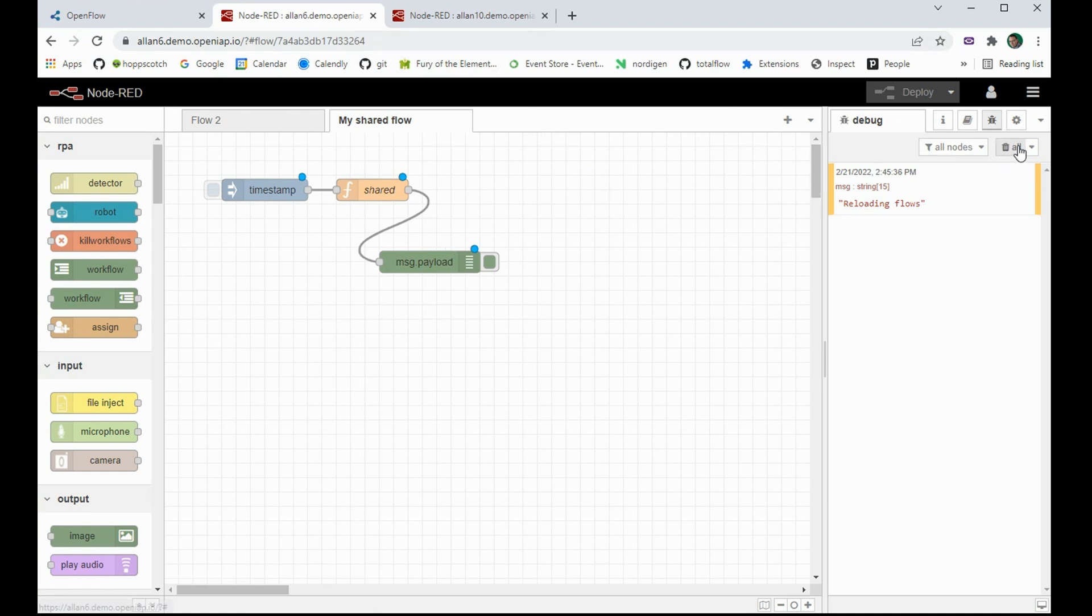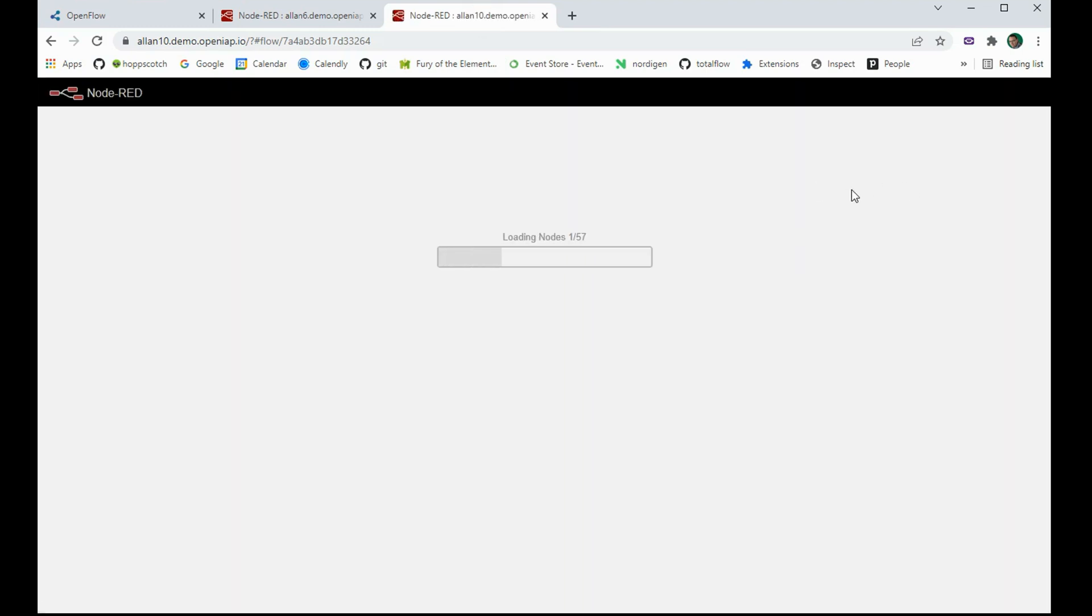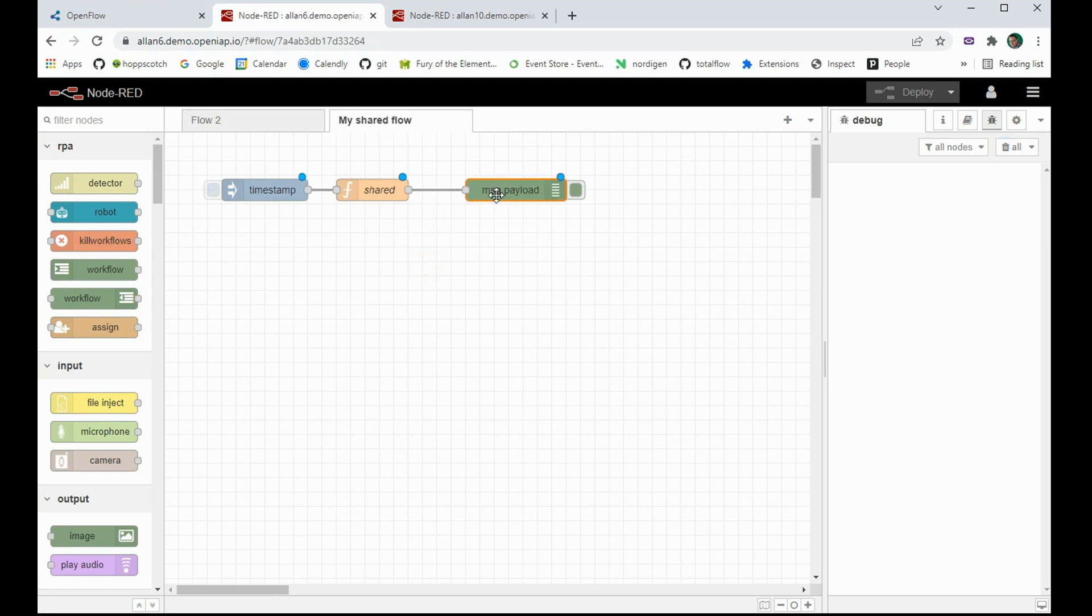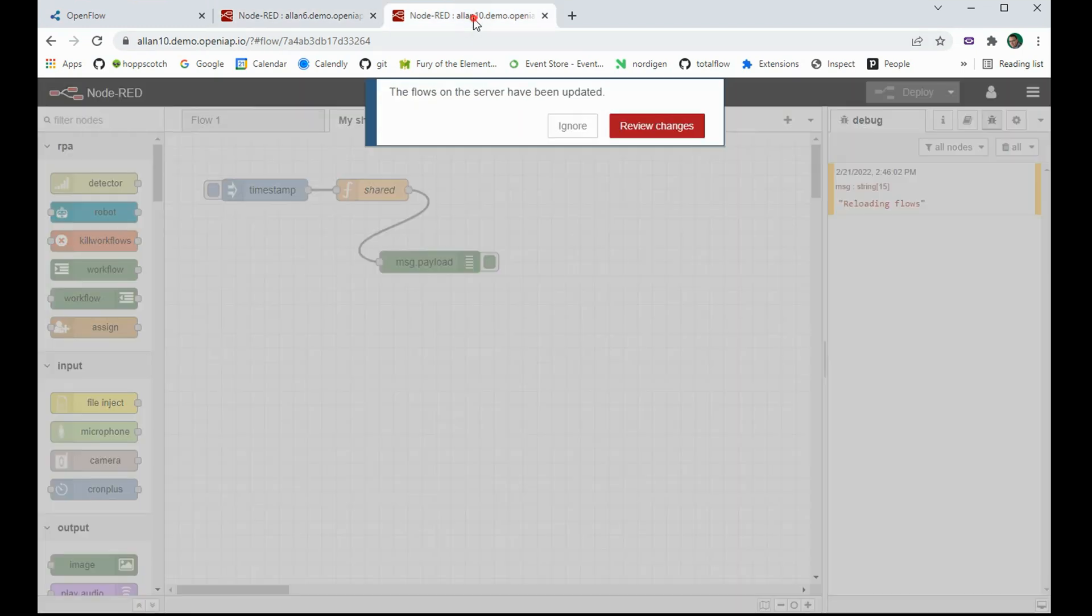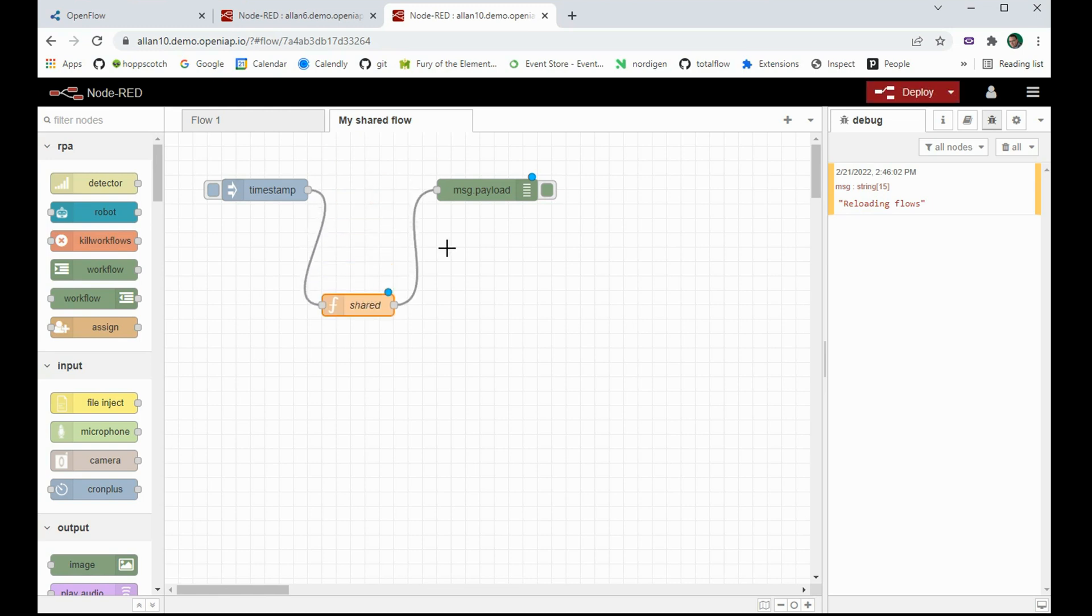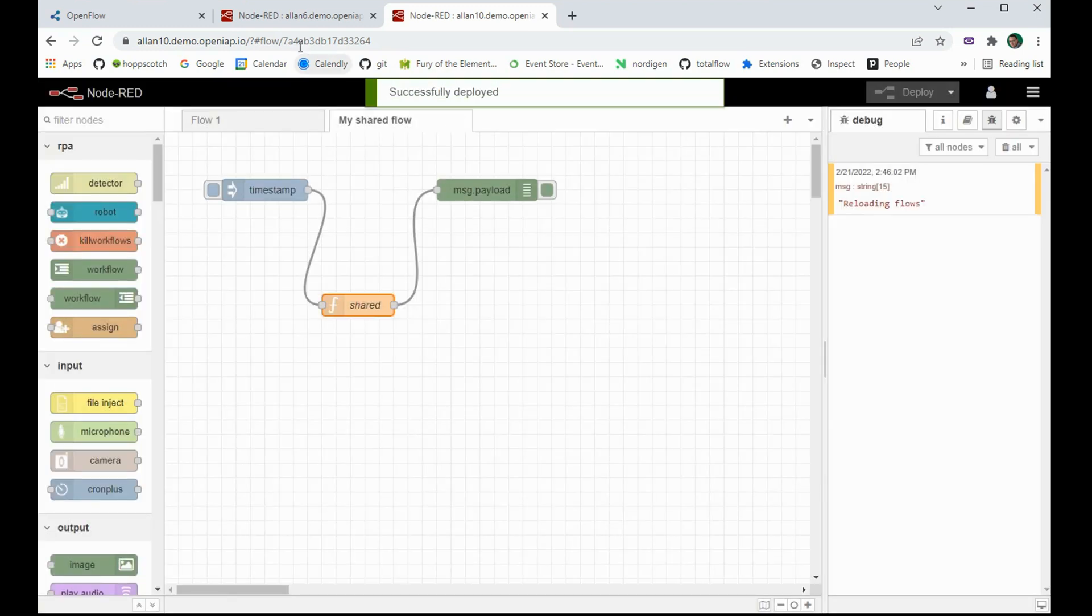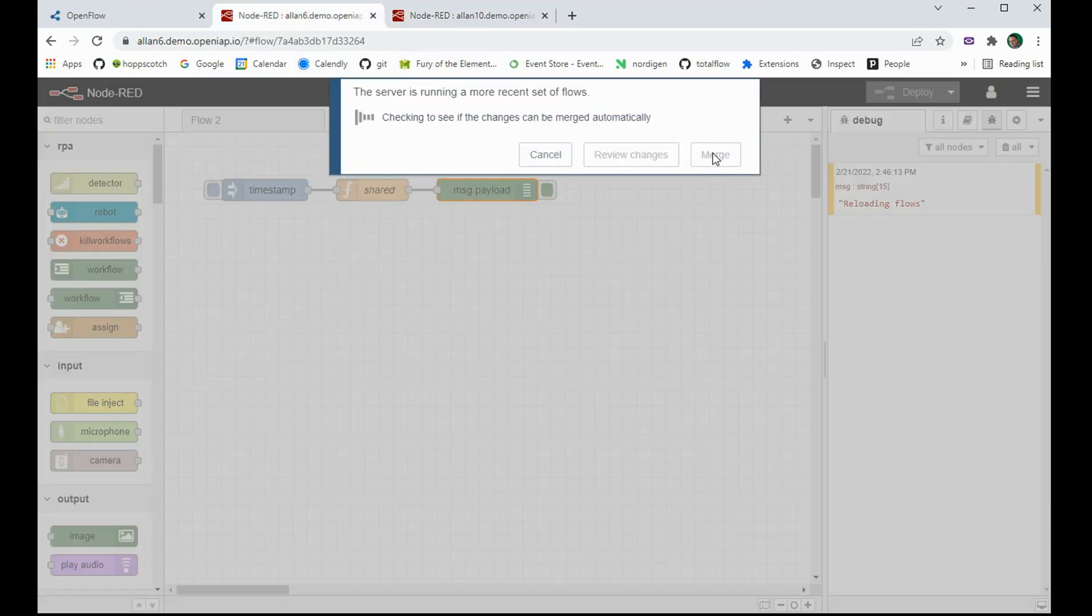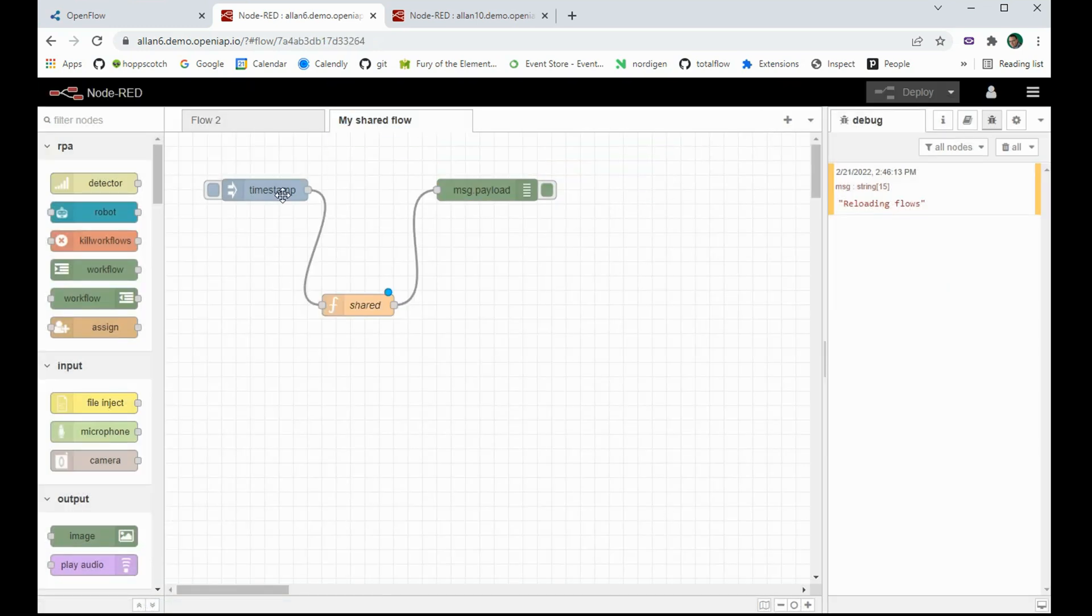This means that either one of those can now actually update the workflow. So if I go to Alan6 and I move that over here and click deploy, you will see that Alan10 instantly sees that there was an update. And if I merge it, it now has that update. And again, from Alan10, I can update the workflow. And now Alan6 sees that change and I can now see it.